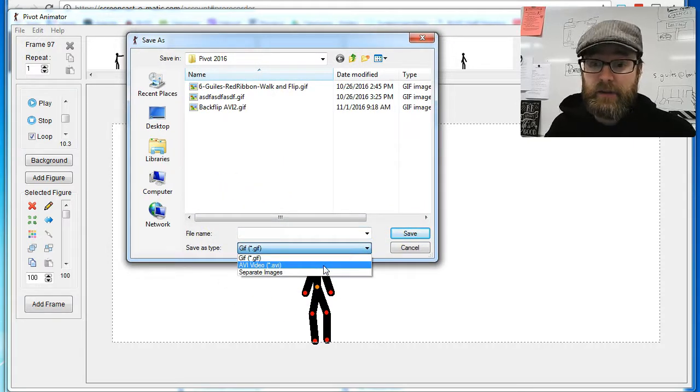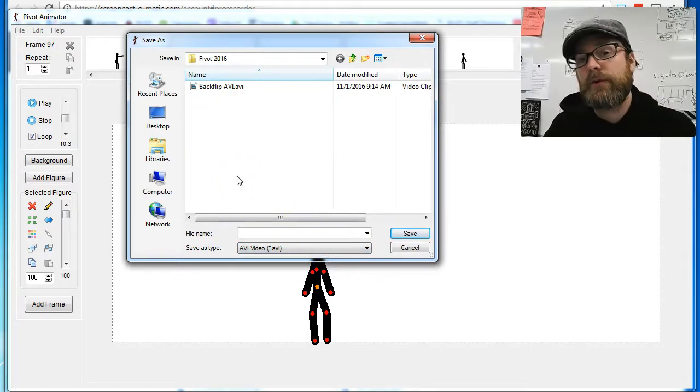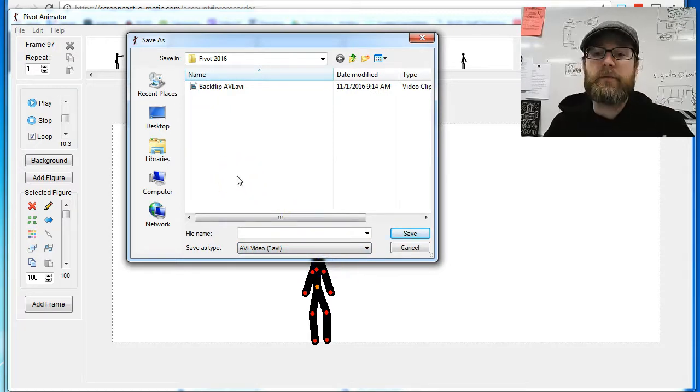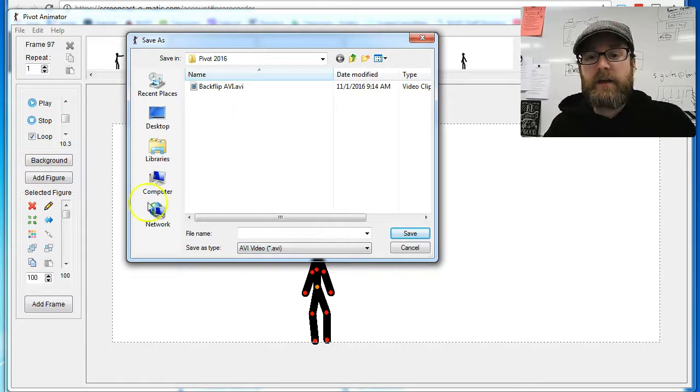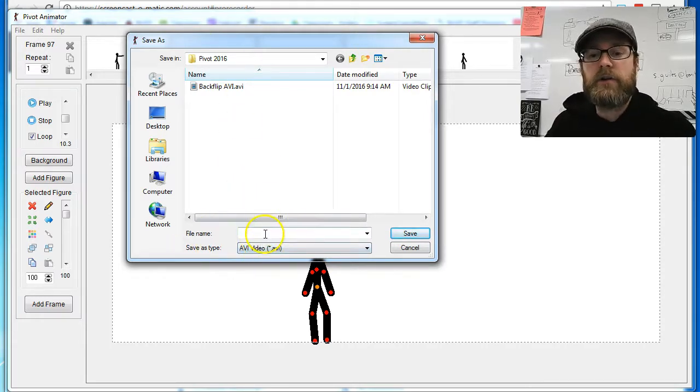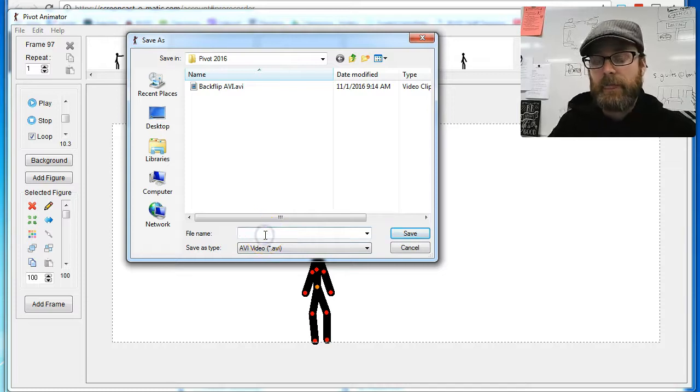AVI Video - if that doesn't work with your computer, for example if you have a Mac, depending on the program you have, AVI may or may not work. I know it works in Windows. You can convert that video.